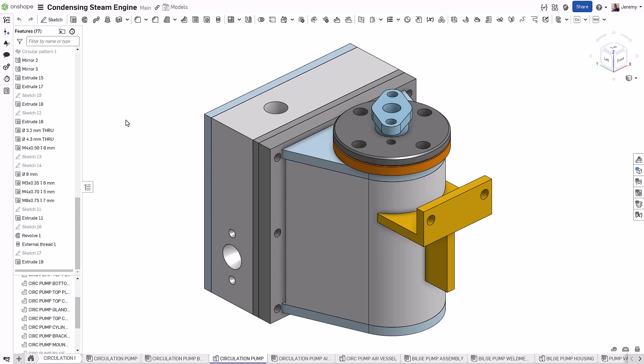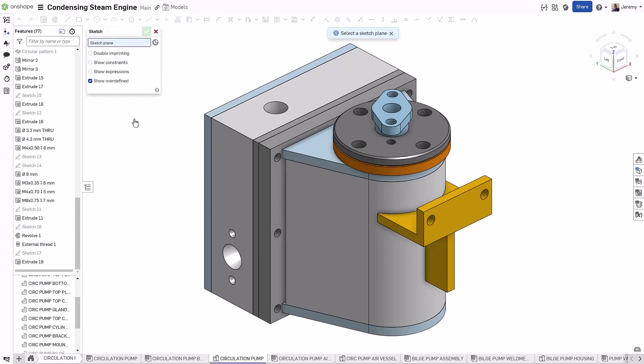Many times users find themselves creating reference planes to sketch on, but in Onshape, you don't have to do this. When you start creating a sketch, you can choose to reference a Mate Connector and create one on the fly.